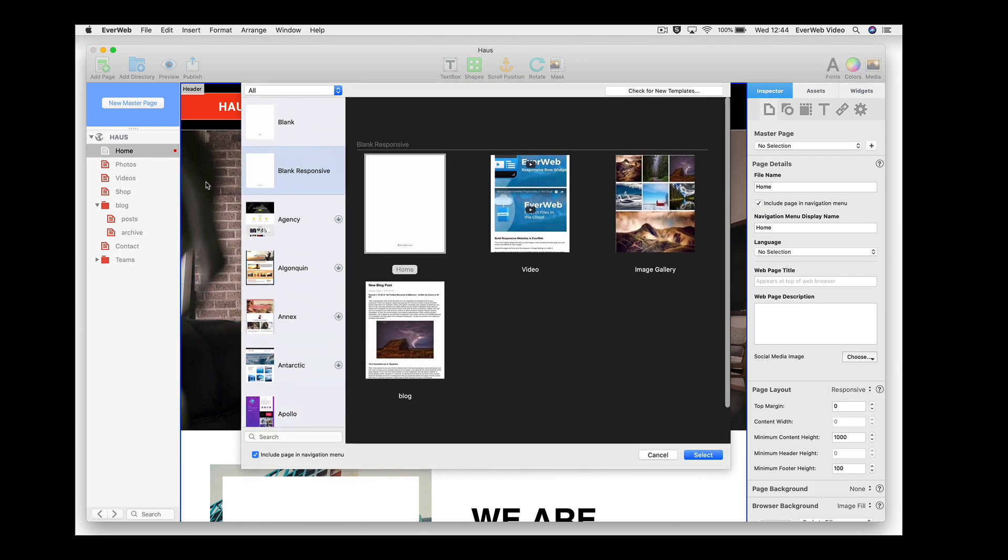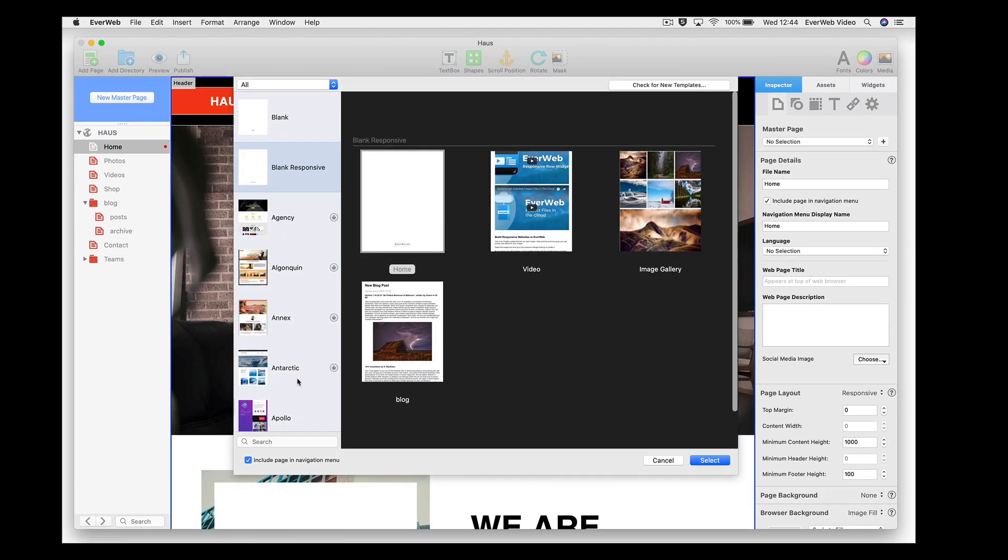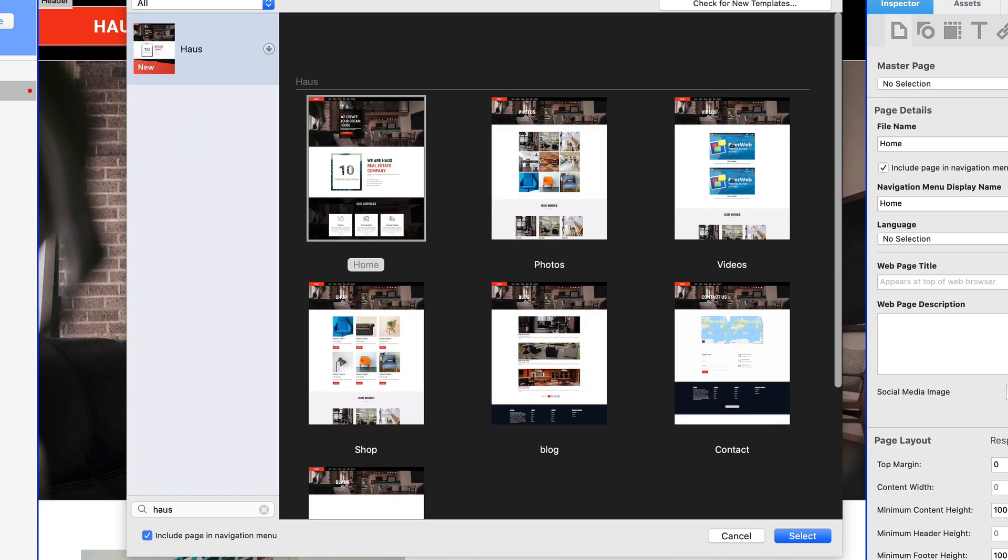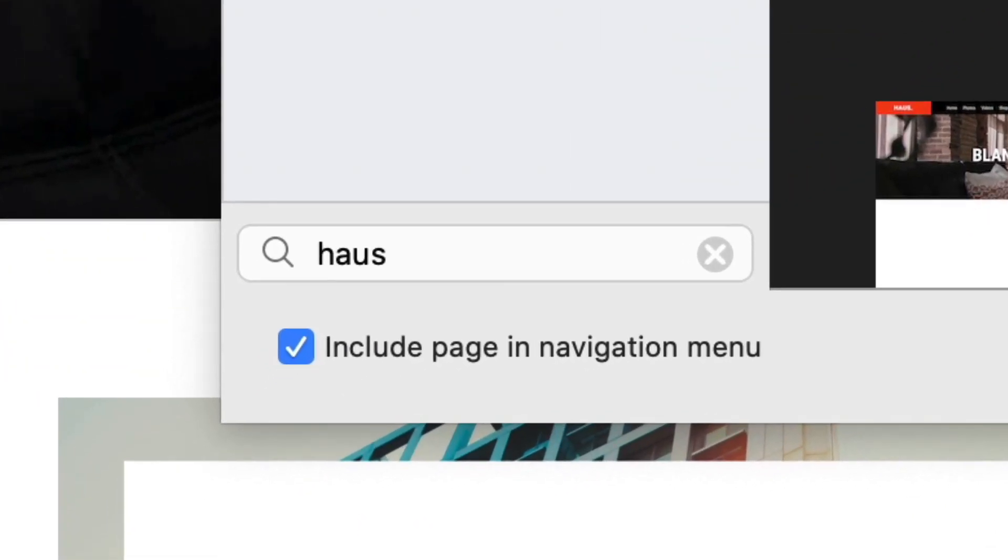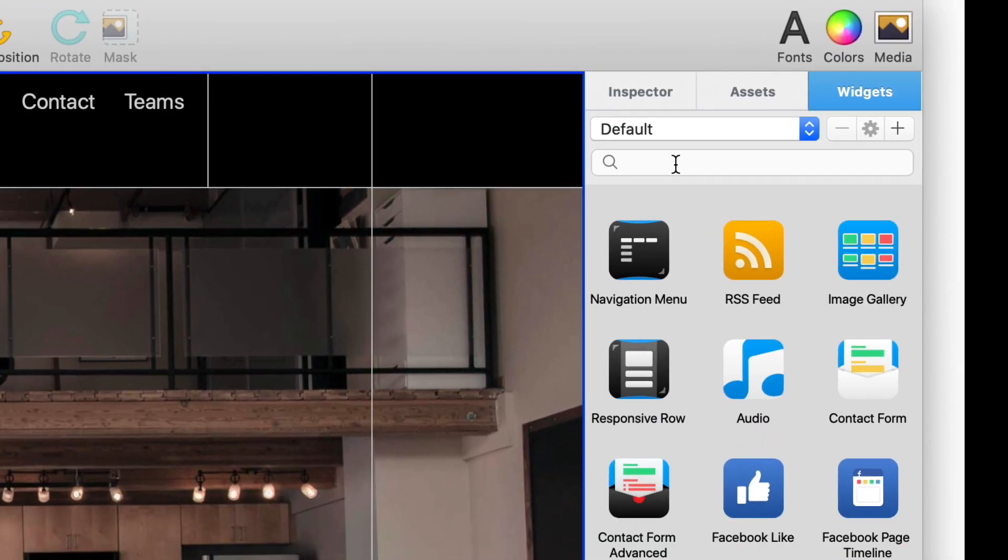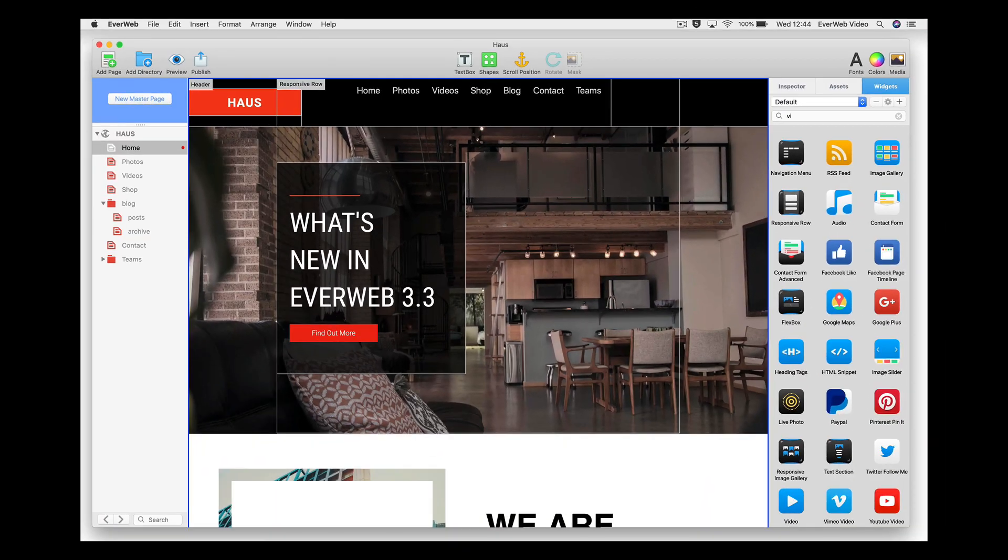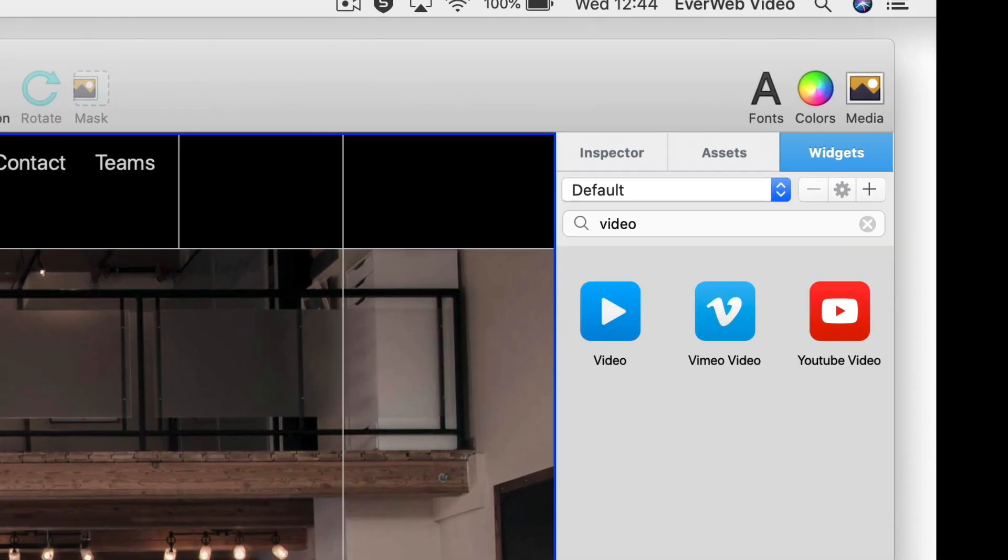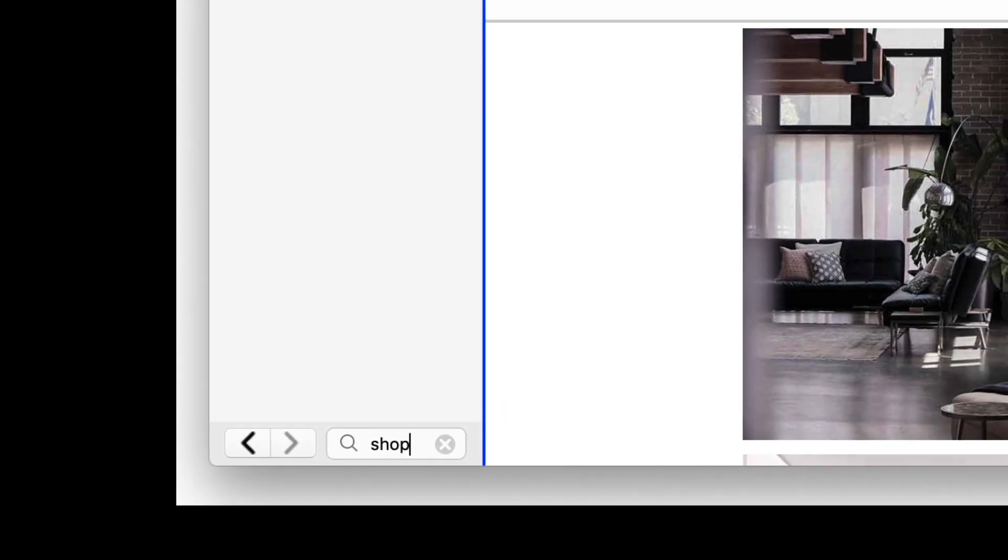When adding a new page to your website, if you know the theme template name, just type it into the search box. You can also find the widget that you want using the widget tab's new search box, and find the page that you want in the web page list using its new search box.